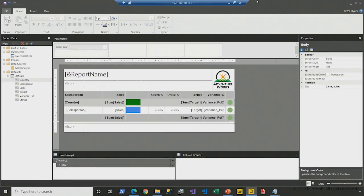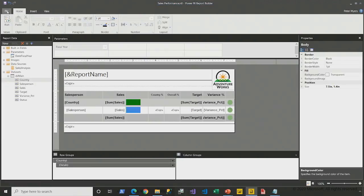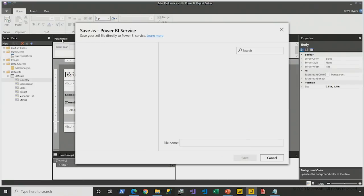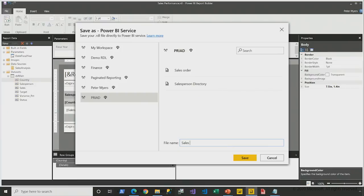So I think now the report design is done. I'm going to save it locally. And we're going to go ahead and publish this to the Power BI service. It looks great. It's going to look even better when we get to render it in the Power BI service. So we've got the sales performance report. We save.